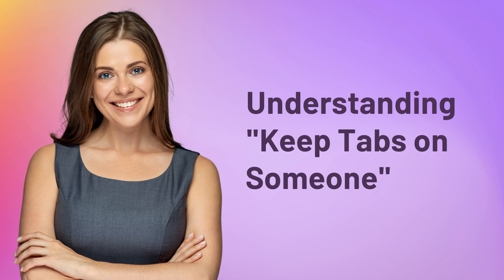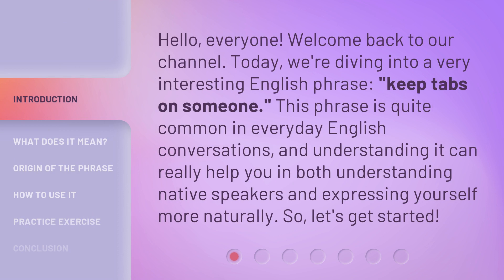Understanding 'keep tabs on someone.' Hello everyone, welcome back to our channel. Today we're diving into a very interesting English phrase: keep tabs on someone. This phrase is quite common in everyday English conversations, and understanding it can really help you in both understanding native speakers and expressing yourself more naturally. So let's get started.